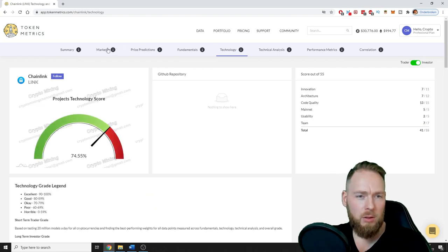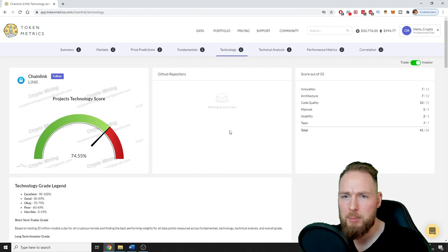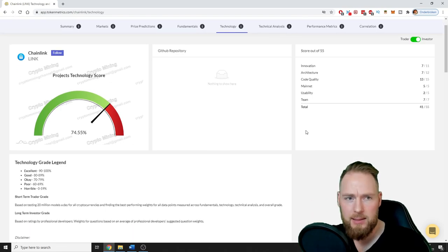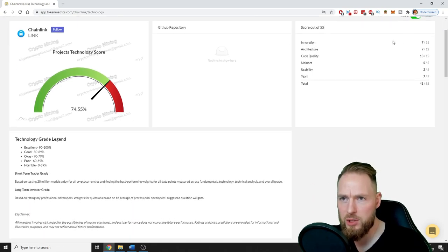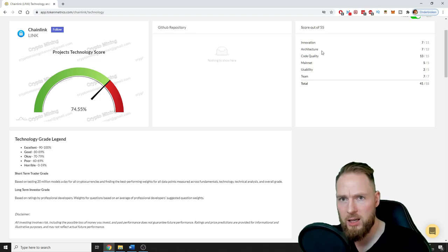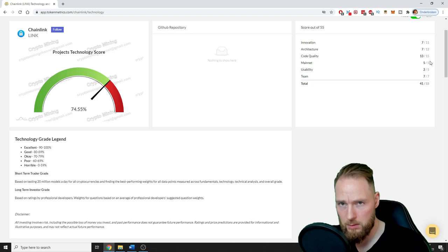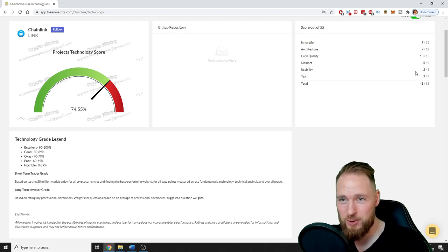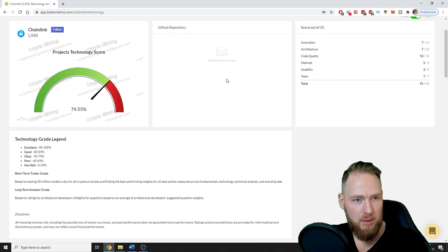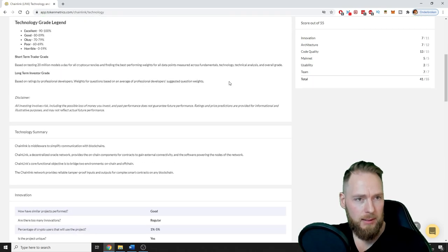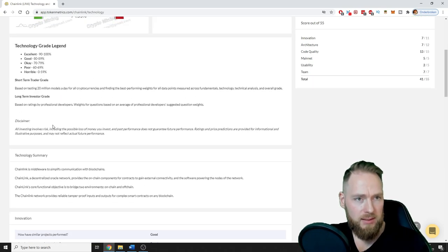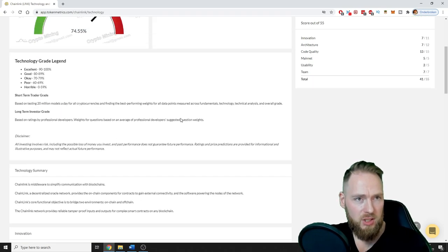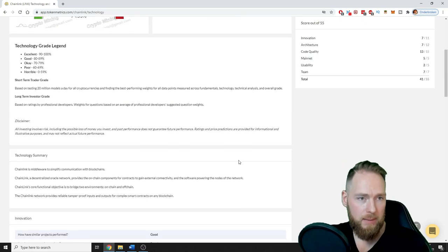Technology project technology score 74.55%. So the score out of 55, innovation okay, architecture okay, code quality very good, mainnet perfect, usability not good, team perfect. So here this is the legend, so 74% is okay.